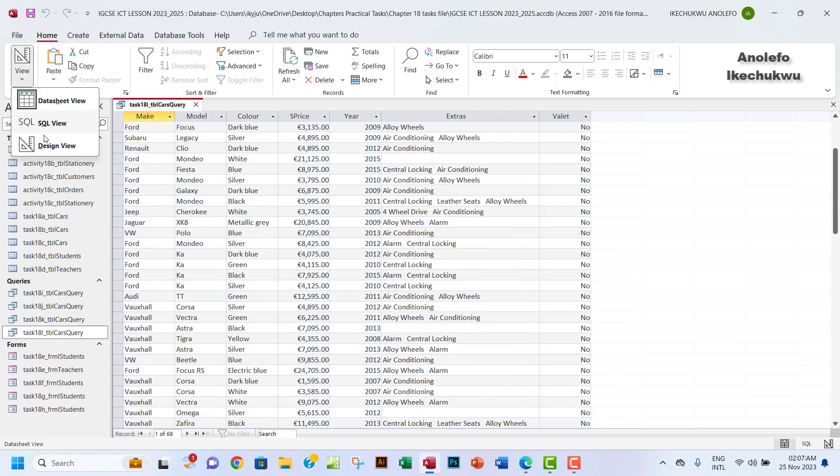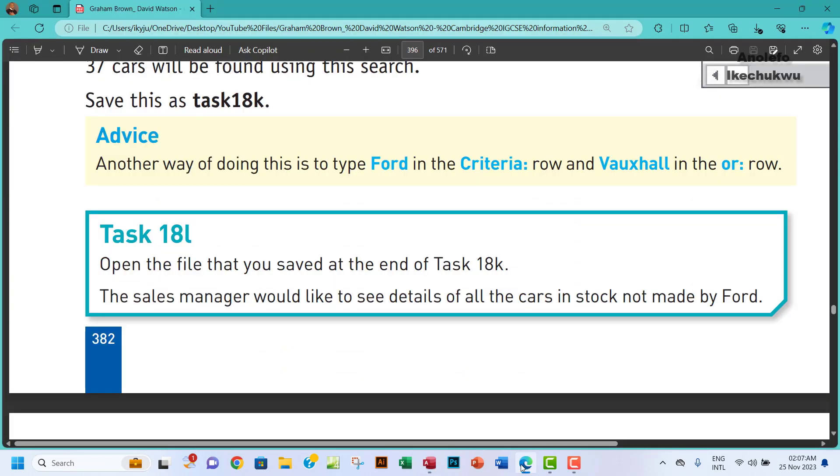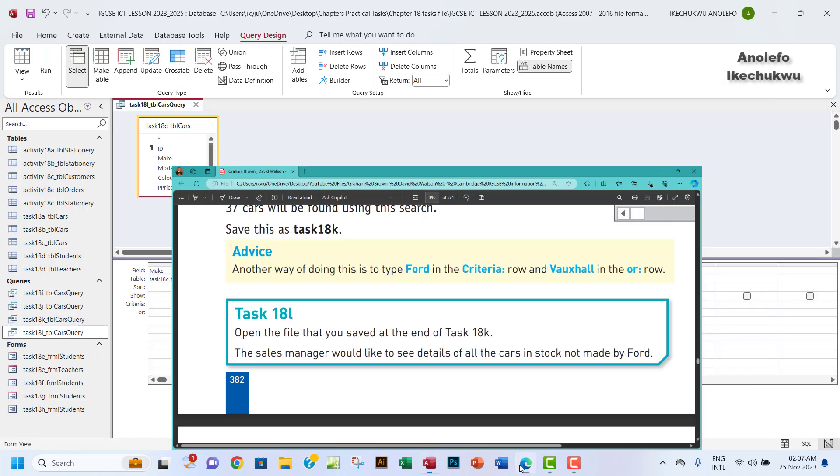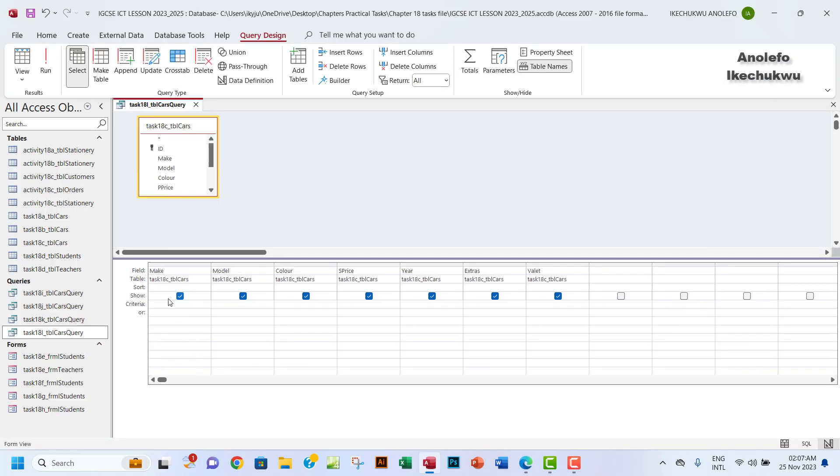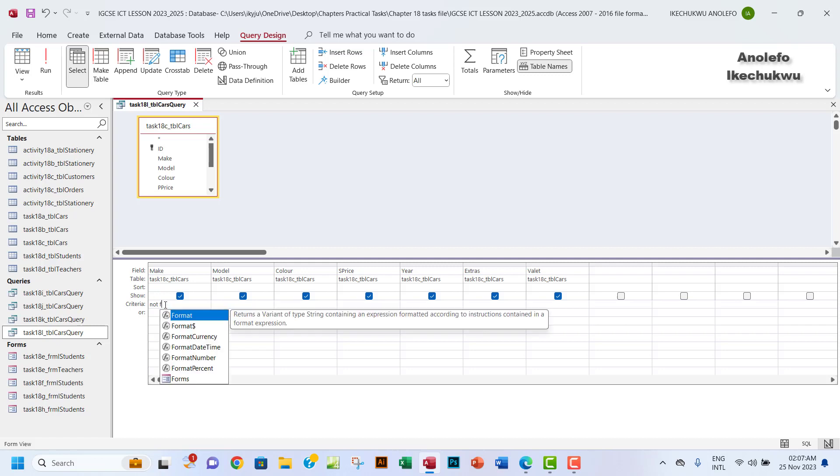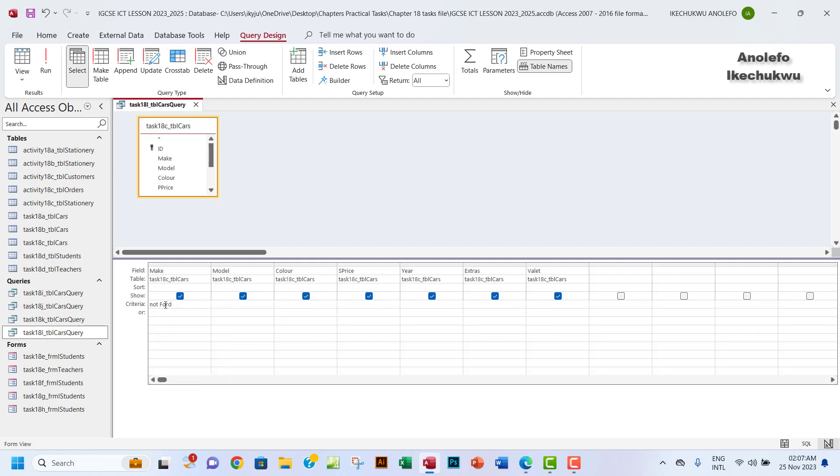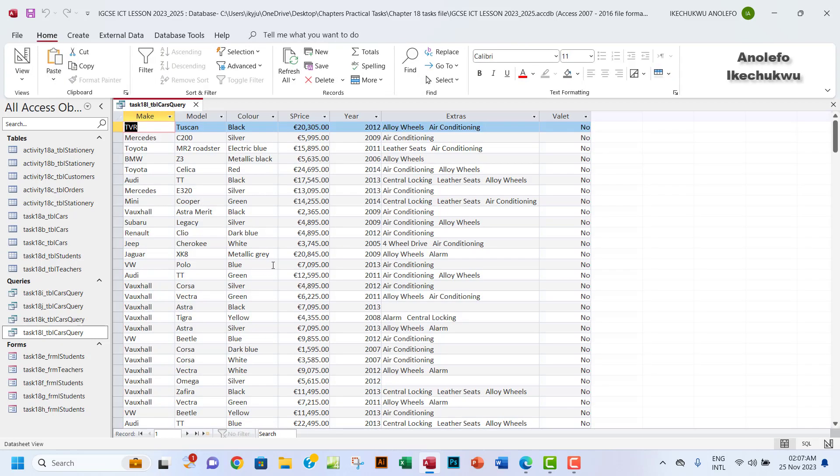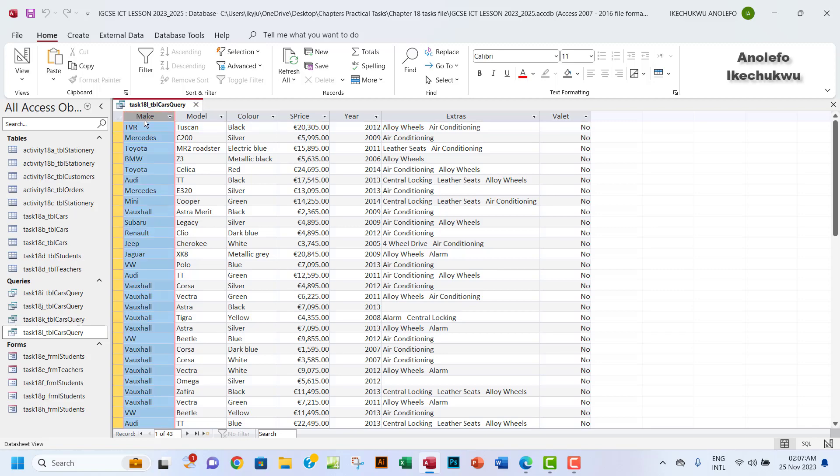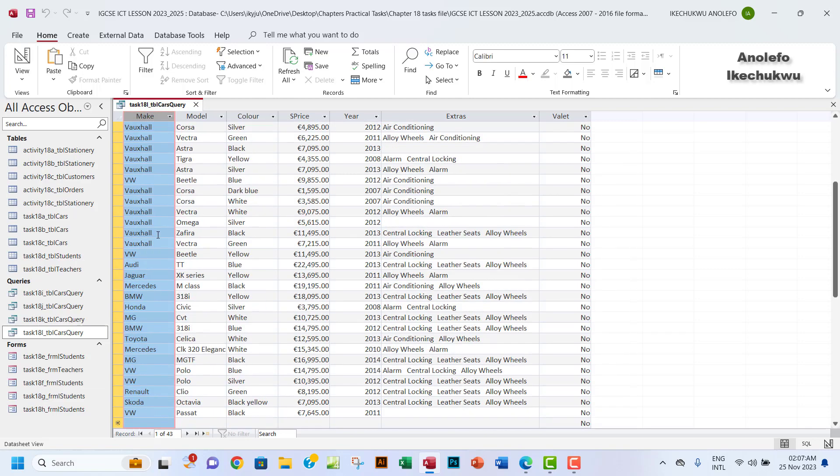For us to be able to show the details of all the cars in stock not made by Ford, you want to go to the Make column in the design view of the query and type 'not Ford'. The good thing is that Access will be able to put speech marks for us here. I can run that and I should be able to get the records. If you look down here, these are the makes that are not Ford.